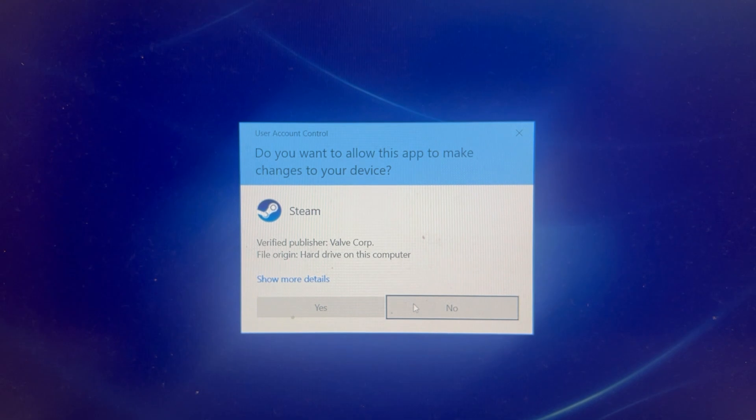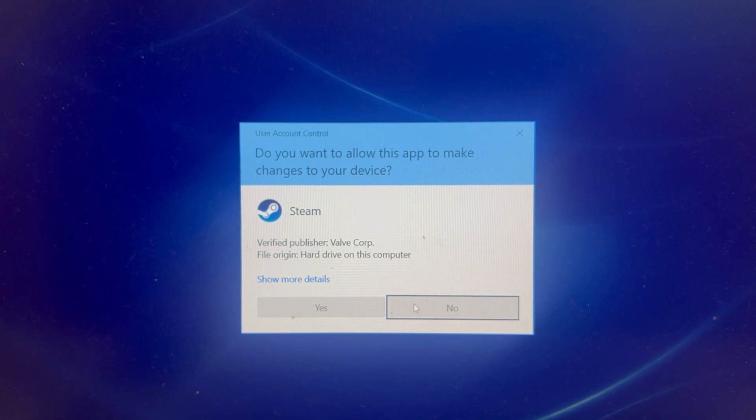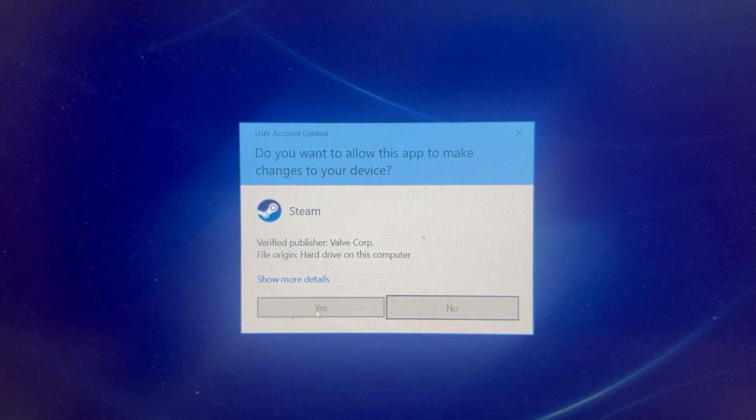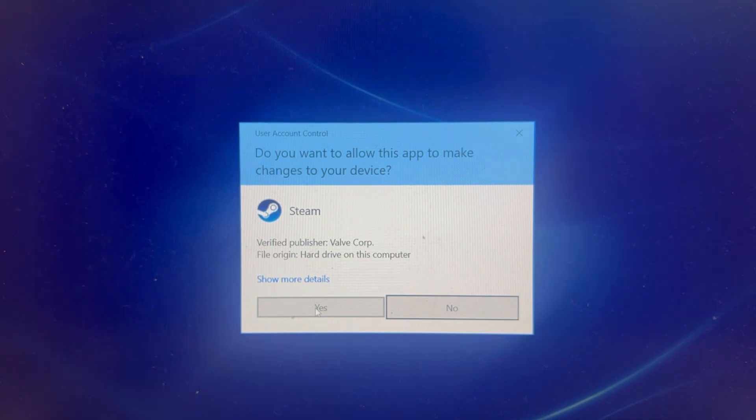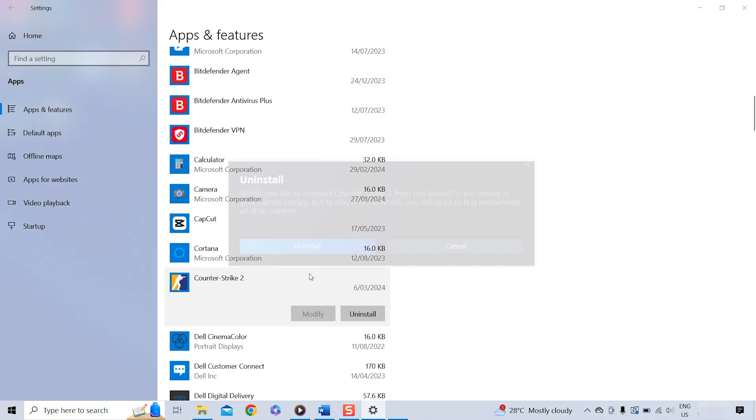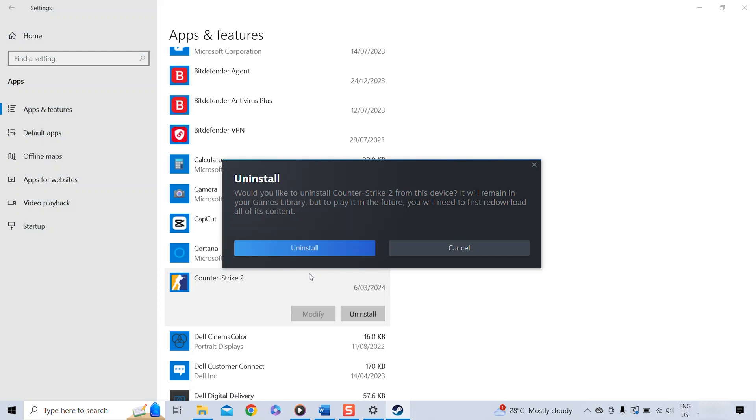In this case it is asking me do you want to allow this app to make changes to your device and I have to say Yes, otherwise we can't uninstall it.